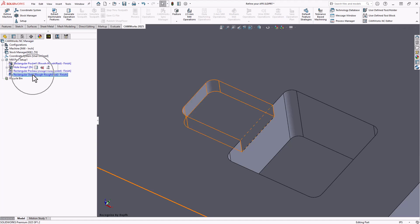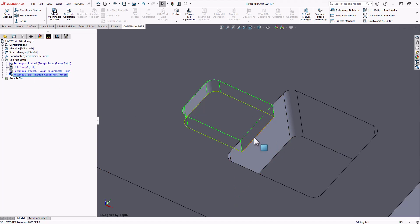And in this case, a rectangular slot, again, giving me advantages in terms of my intelligence-based machining. I can use rectangular-based operations on that. And it recognizes the open edge.